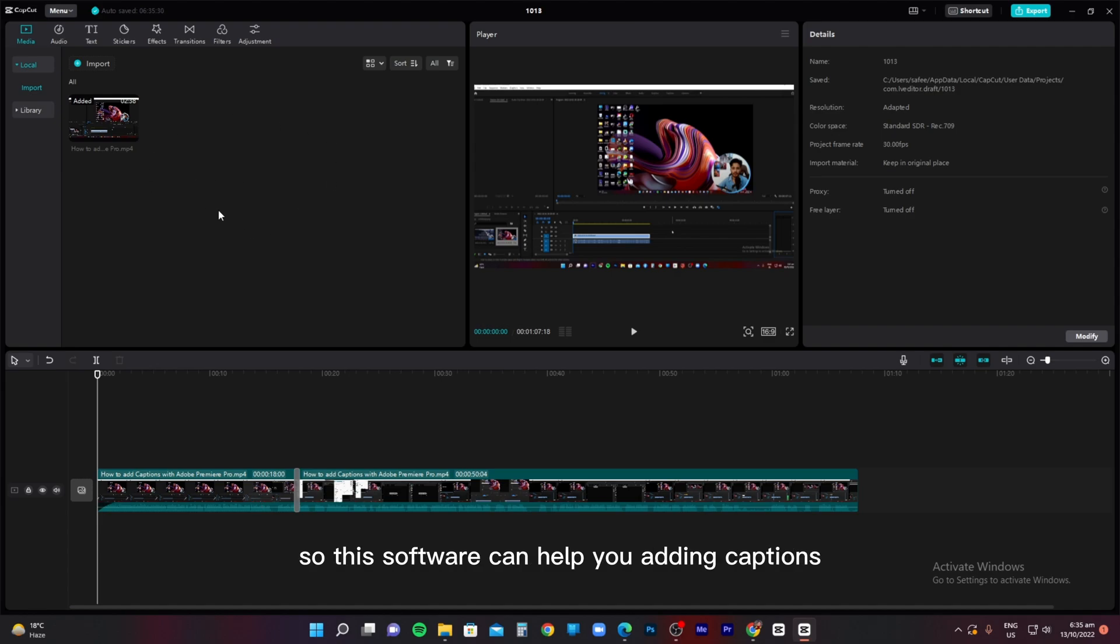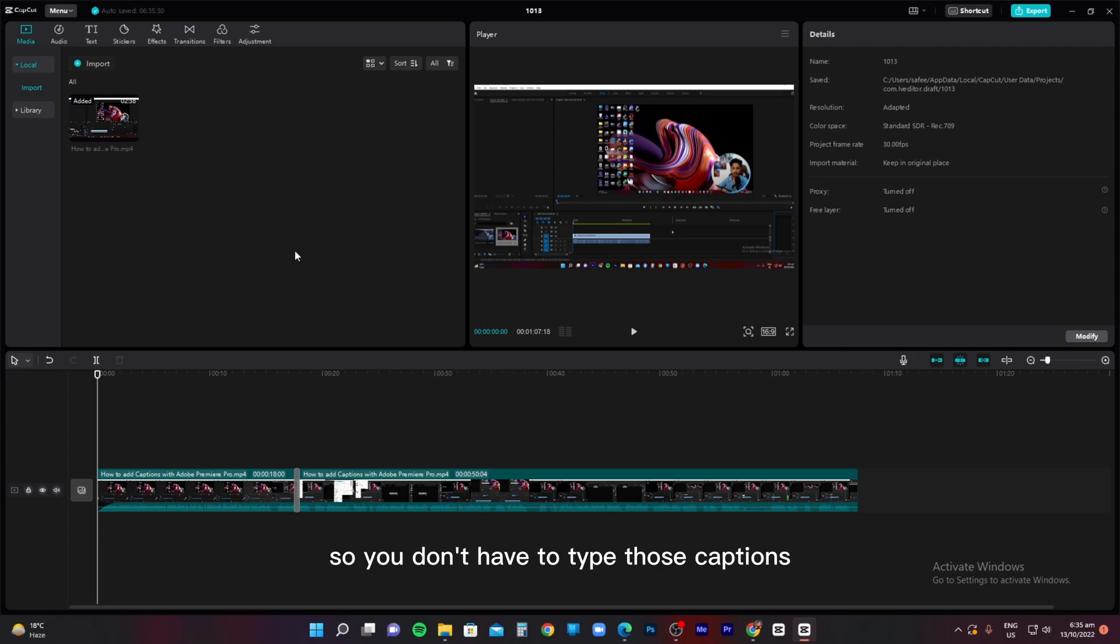This software can help you add captions or subtitles to your videos automatically, so you don't have to type those captions, and the accuracy is just amazing.